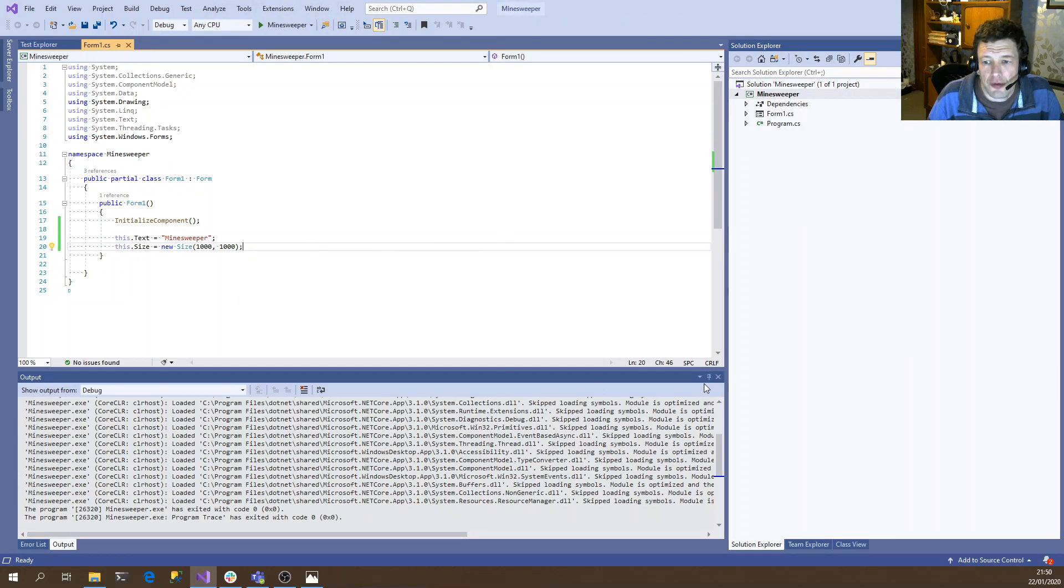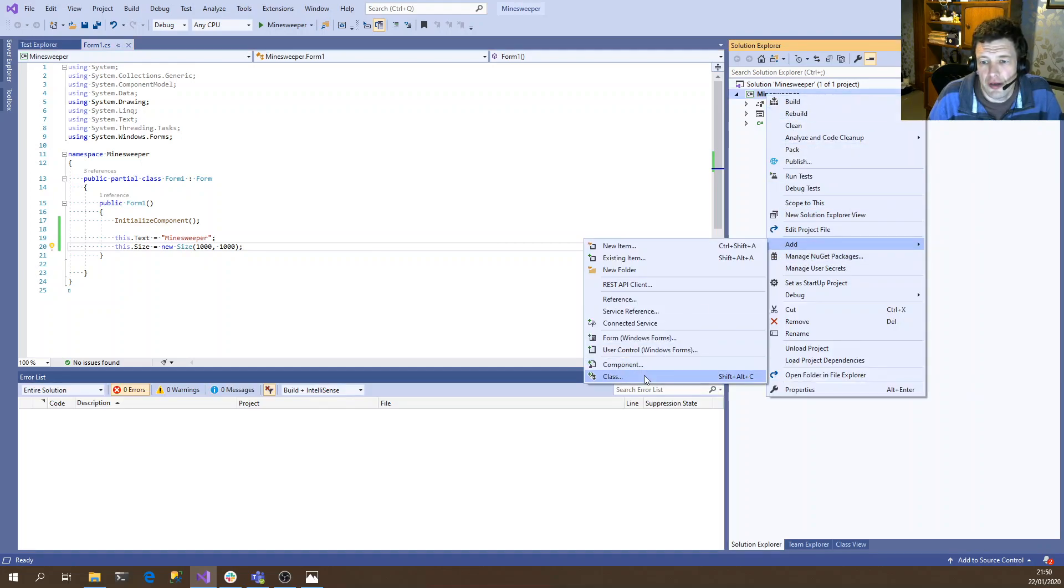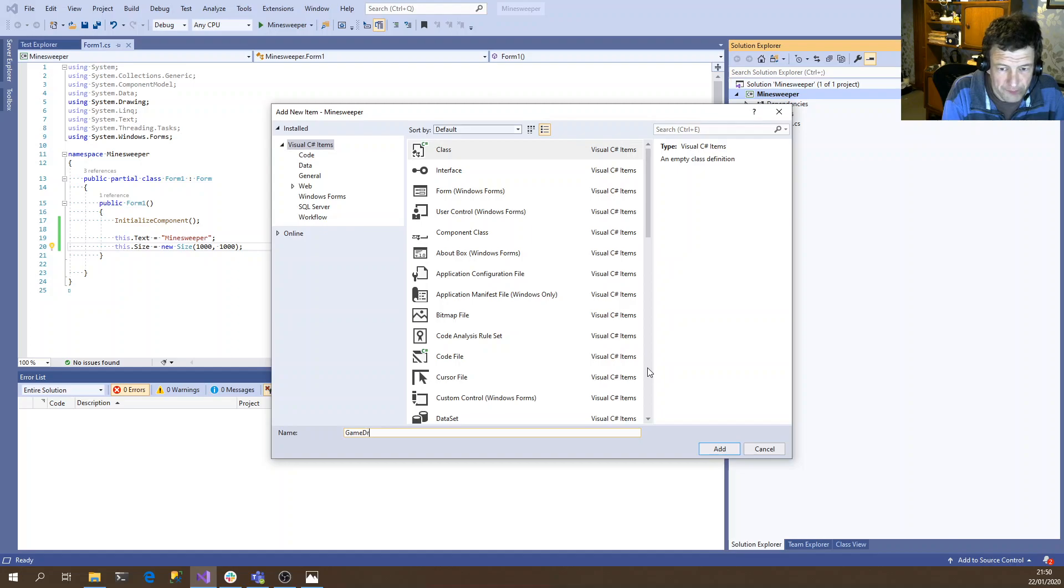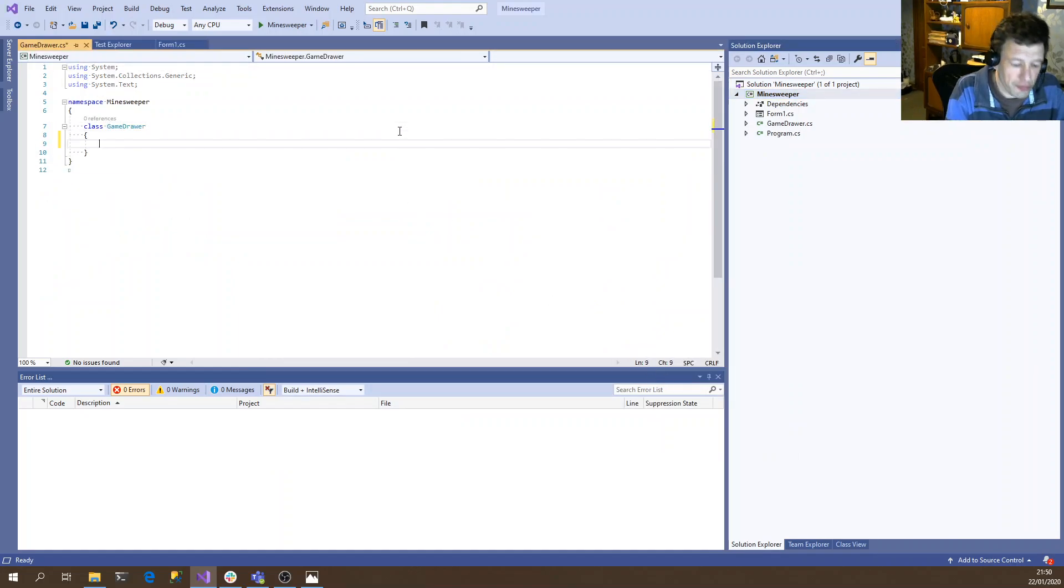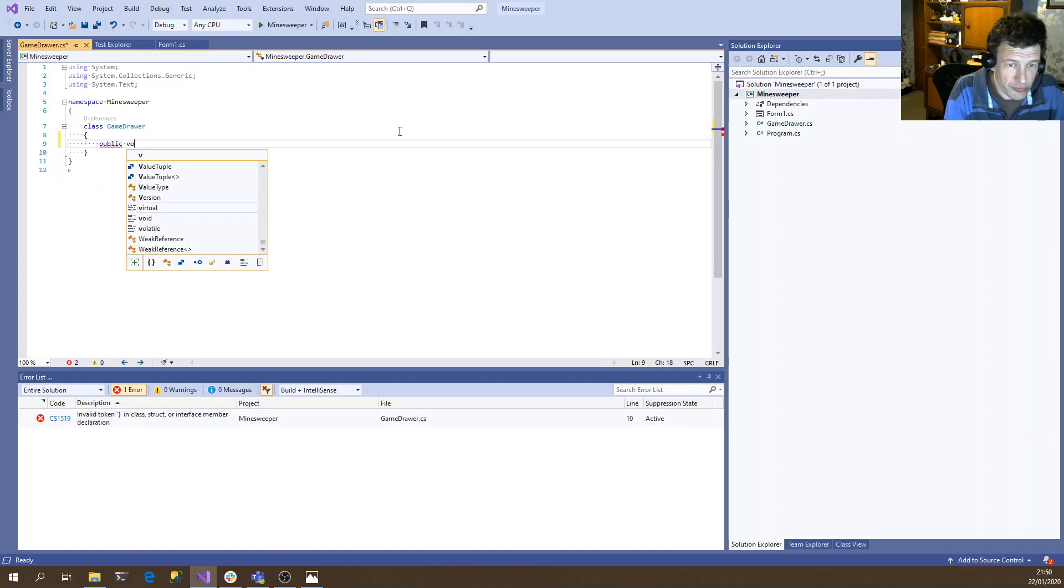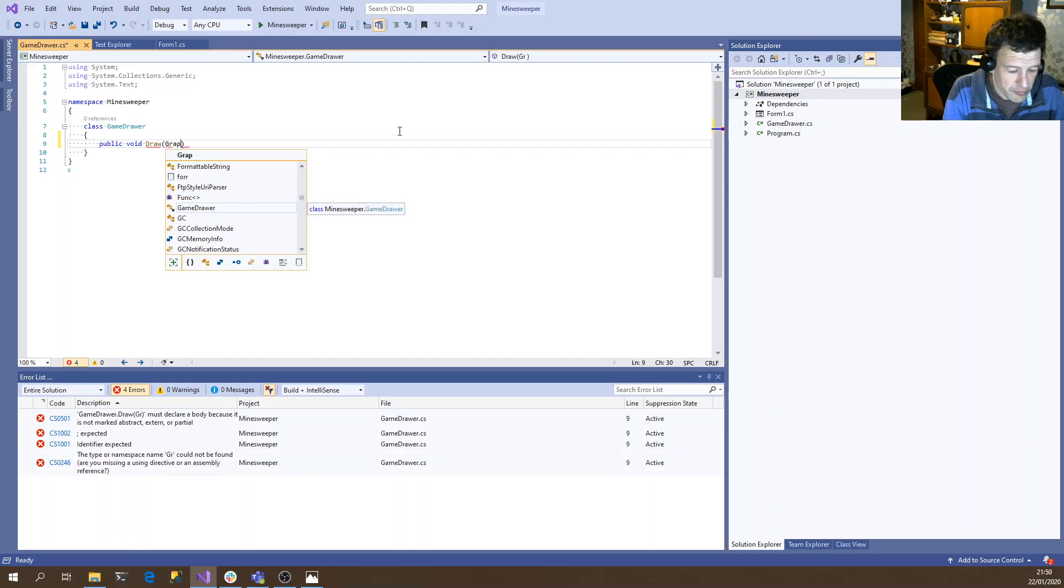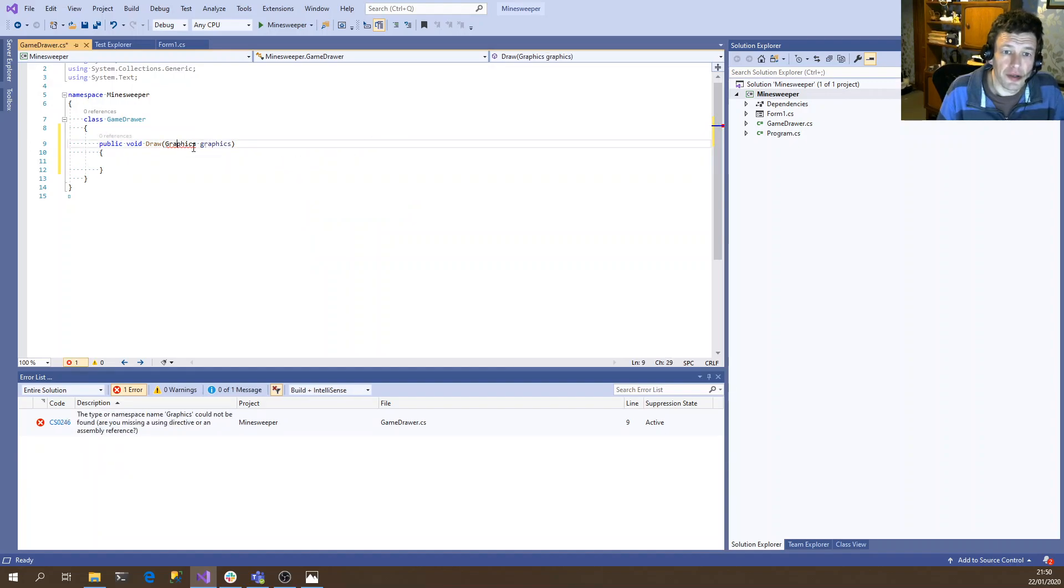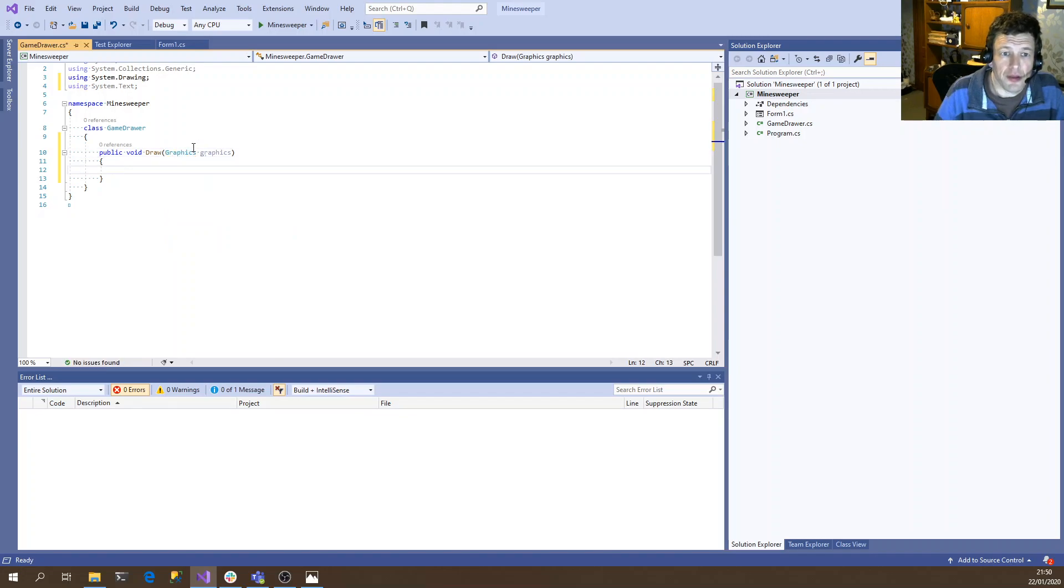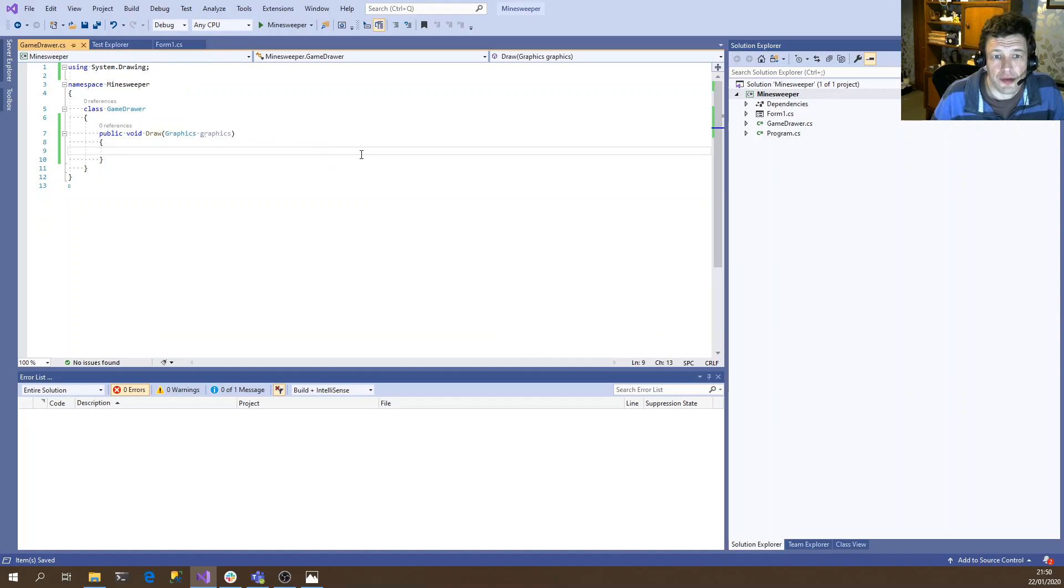So to begin with, we're just going to draw a grid sort of there. So to keep the code separated, we'll create a new class that's going to do the actual drawing. So we should call that a GameDrawer. And for the moment, this is just going to have a single method that's not going to return anything, which can just be draw. And it will take in our graphics object, which we're going to draw to.